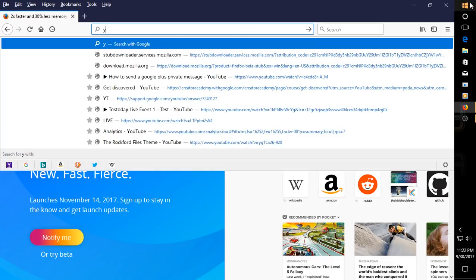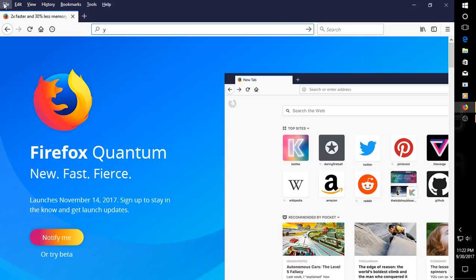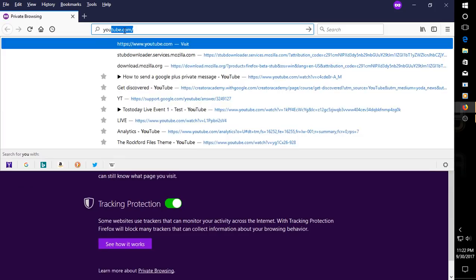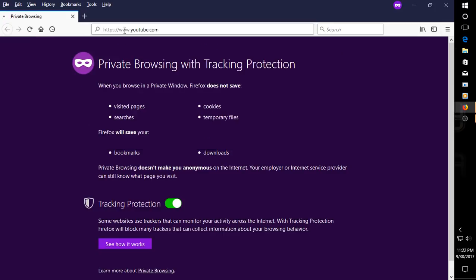Actually, let's try this. Let's try... Let's go to private window. See if that makes any difference. So go to YouTube.